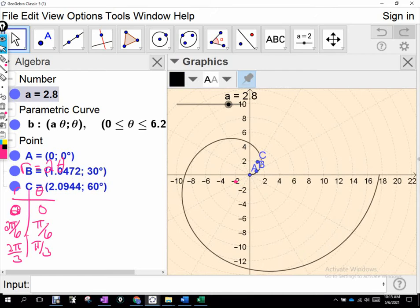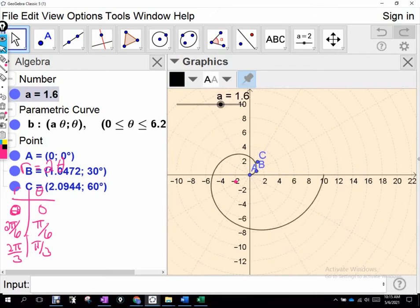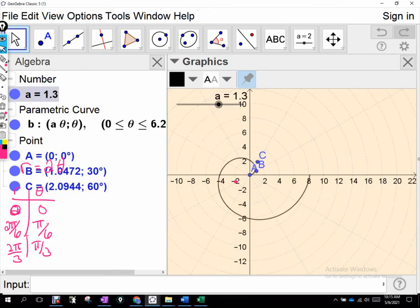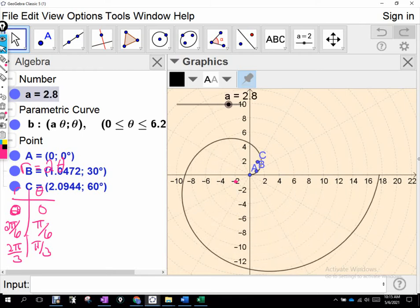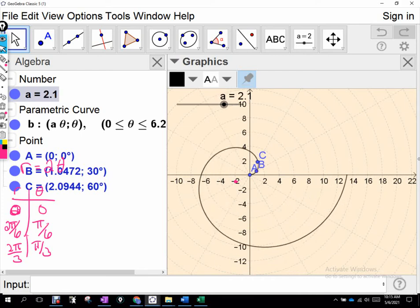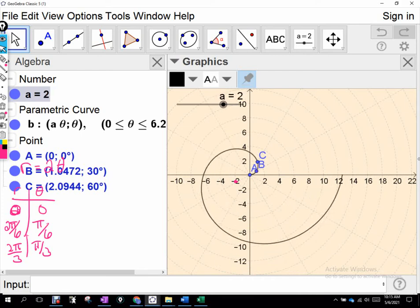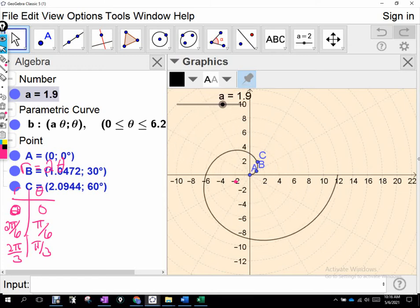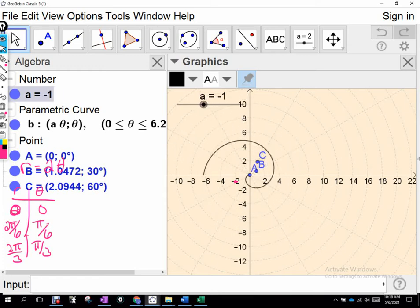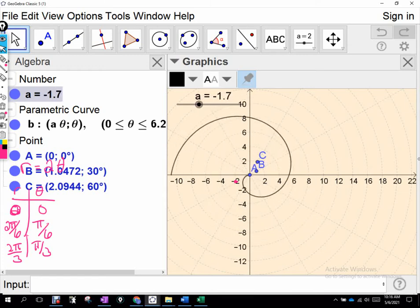As I increase the coefficient a, the only thing that's going to happen is that the spiral is going to grow in its breadth — its width. If we make it negative, it just produces that reflection.